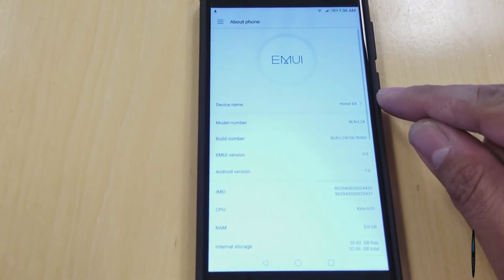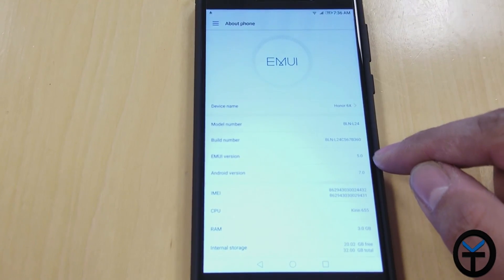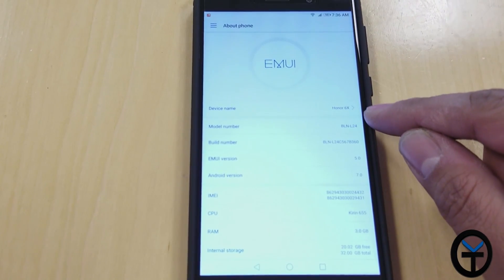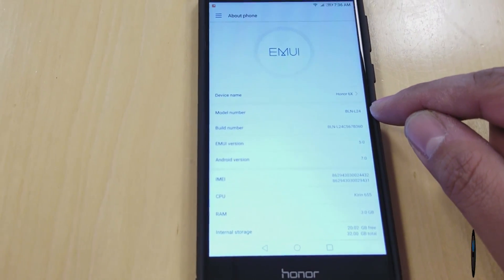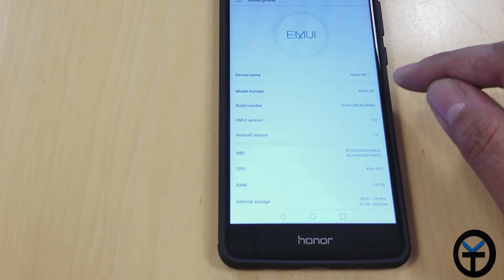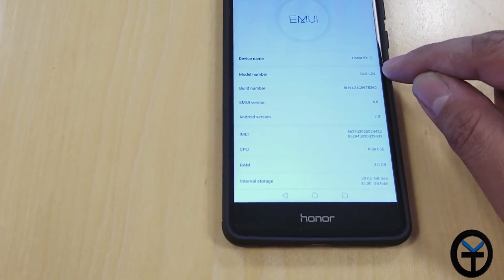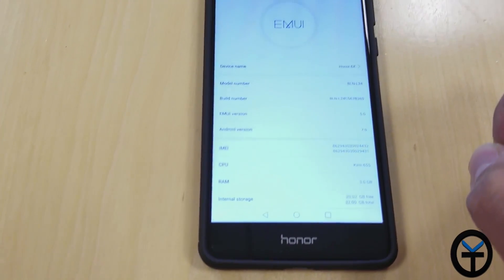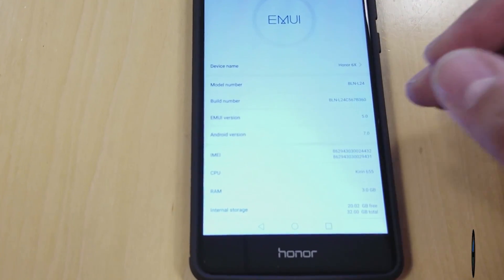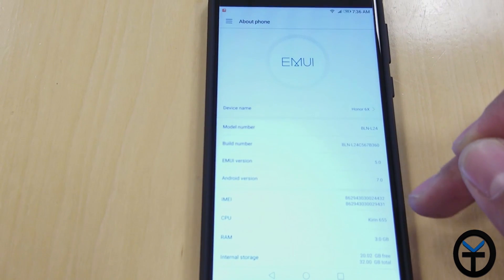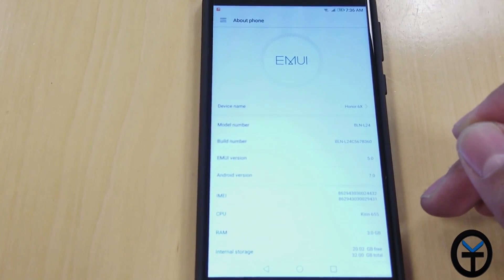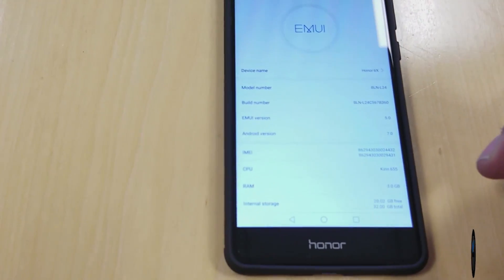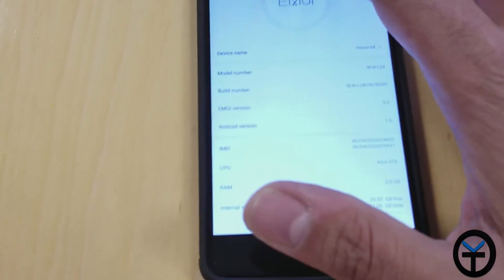So if we go to about phone, you'll notice it says EMUI 5.0 with Android 7.0. And of course, the version number or the model number is the BLN L24. This is the 32 gig model built-in storage with 3 gigs of RAM with expandable storage with the micro SD card. There are different models. And of course, this is still running the Kirin 655 and the 3 gigs of RAM, as I mentioned to you guys.